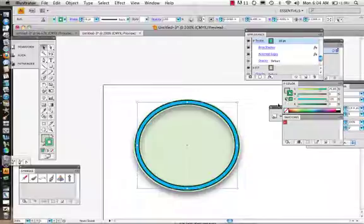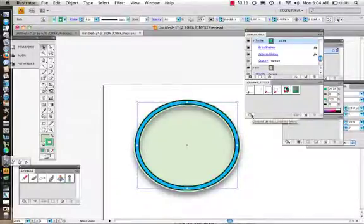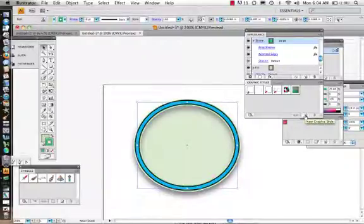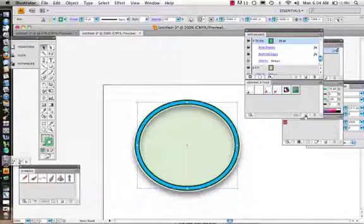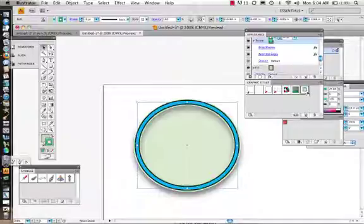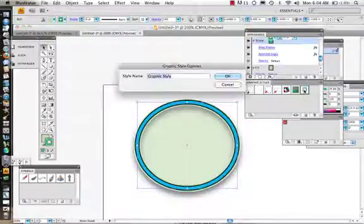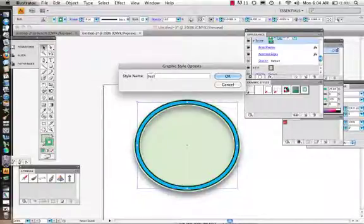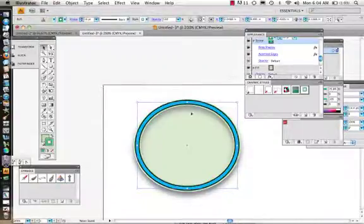This is where the Graphic Styles panel comes into play. We might want to take the appearance we've built and save it as a Graphic Style. A Graphic Style lets us take all the effects we've applied and then apply them to another object. Click Save and the new graphic style appears — you can double-click it and name it.